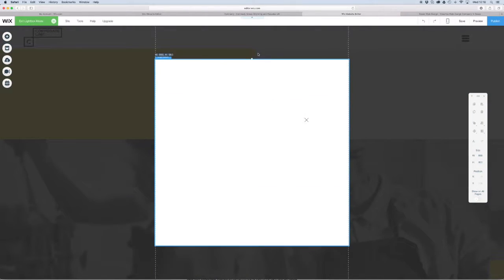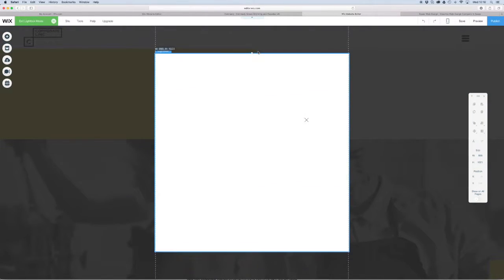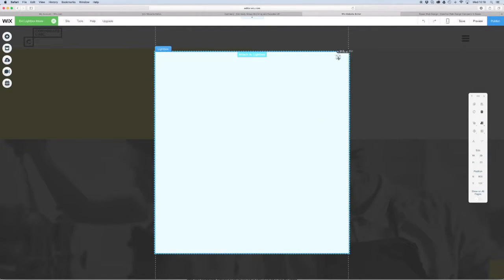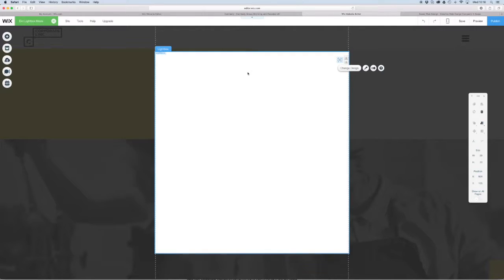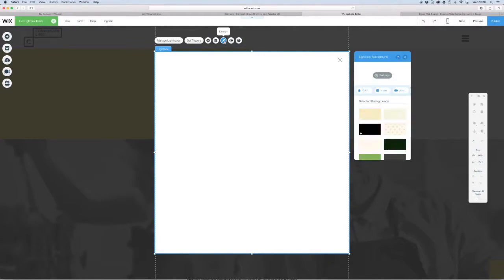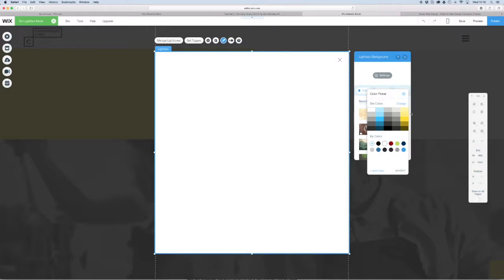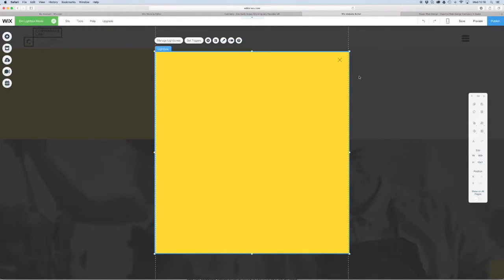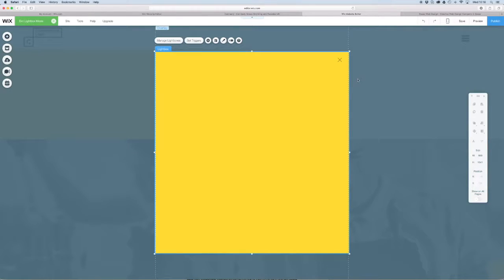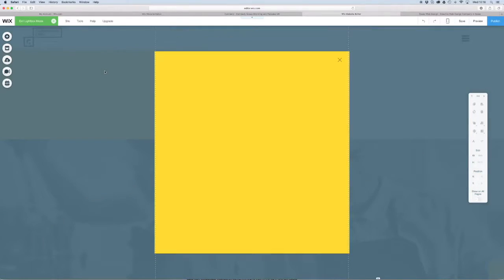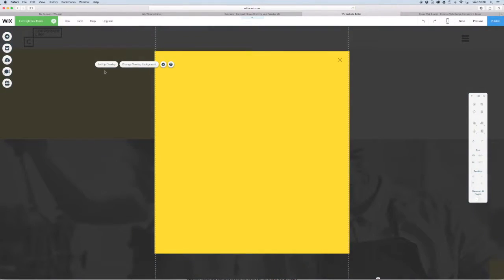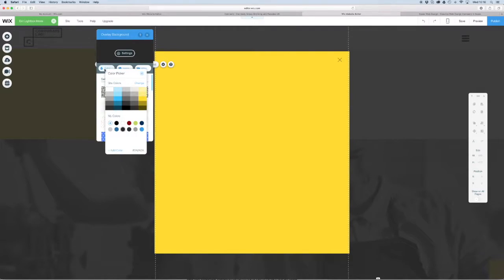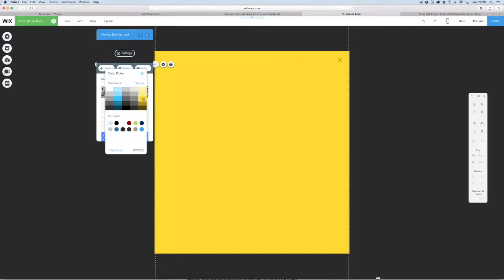We're going to change the color to match the colors of the site. If you look over here, this is your overlay, so what we want to do is change that to match the color of the lightbox.